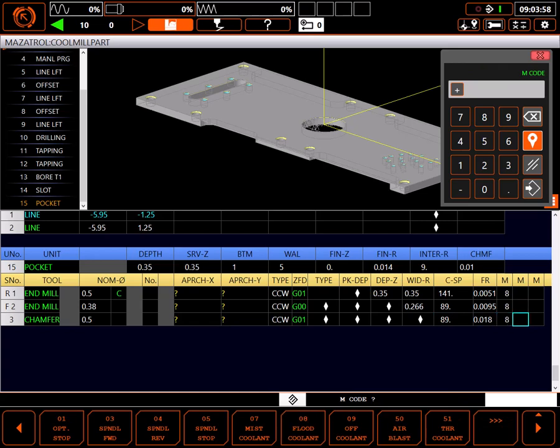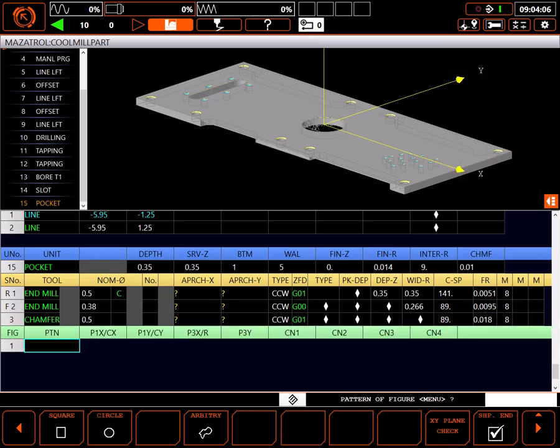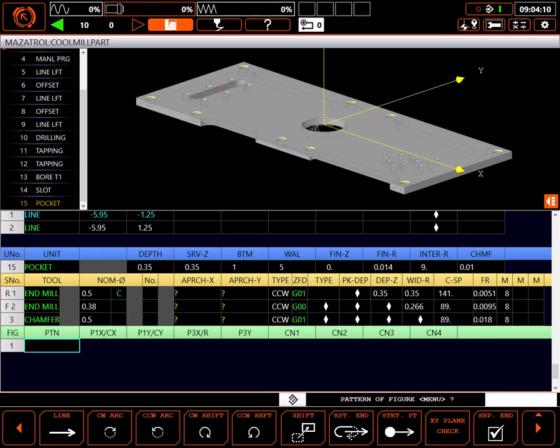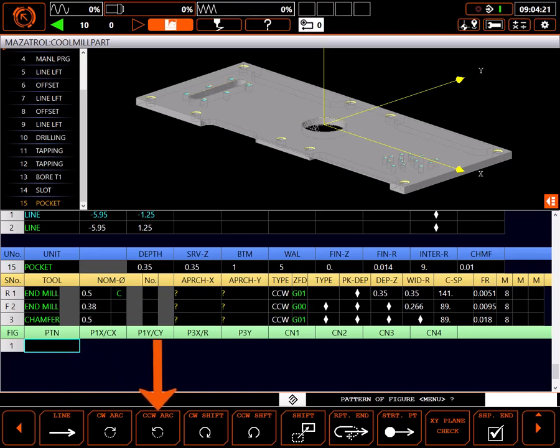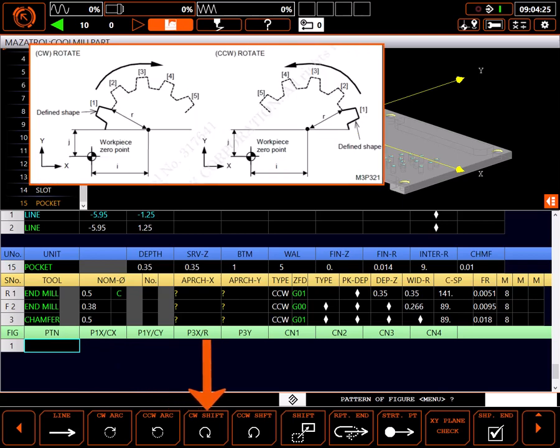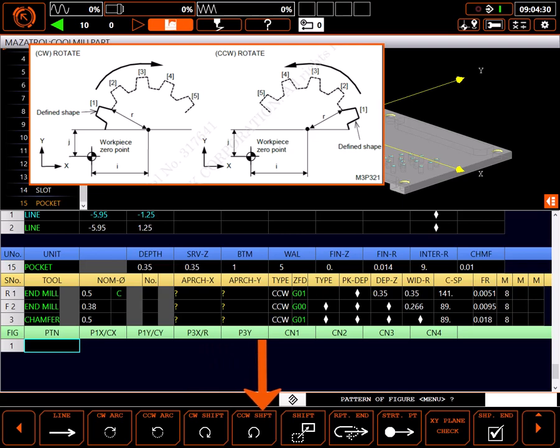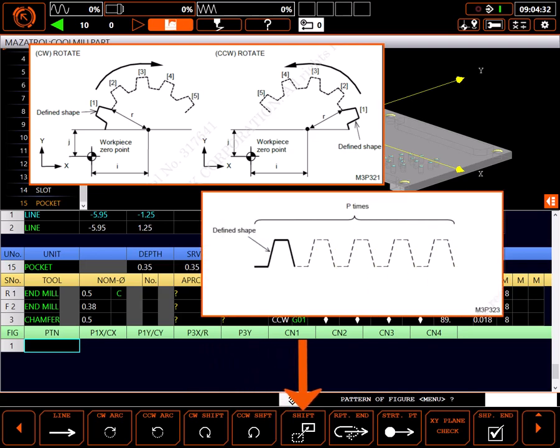For a figure pattern, square (which also does rectangles) and circle are self-explanatory. Arbitrary is for all other shapes and is what we will use here. Defining an arbitrary shape is pretty straightforward - you basically draw the part with sometimes a little help. Line, clockwise arc, and counterclockwise arc are for drawing basic shapes. Clockwise shift and counterclockwise shift are for defining a segment and rotating it on an arc. Shift is for defining a segment and shifting it in a linear fashion.